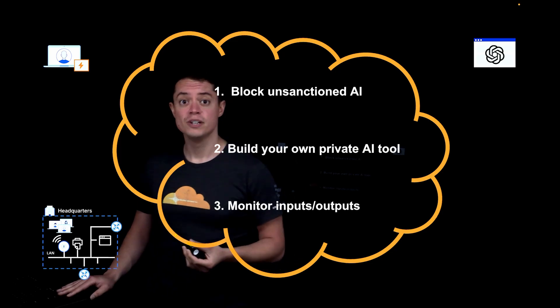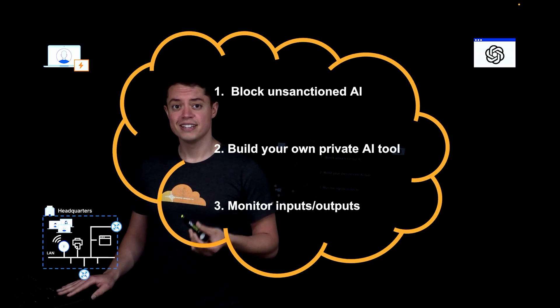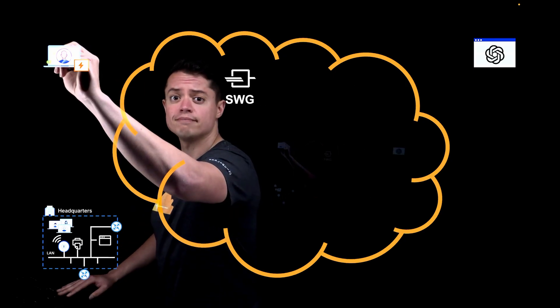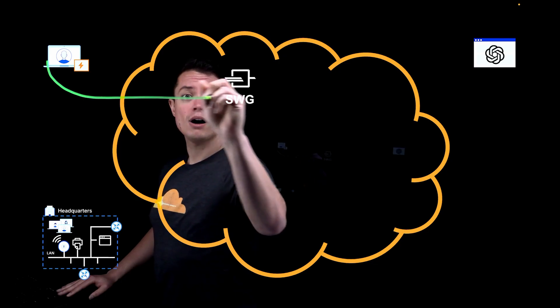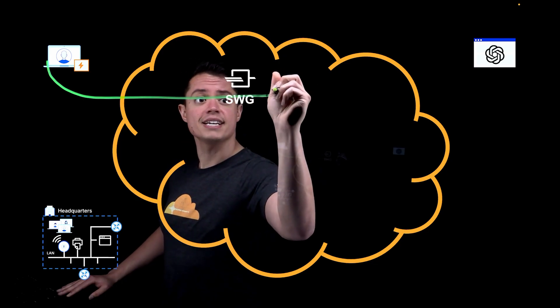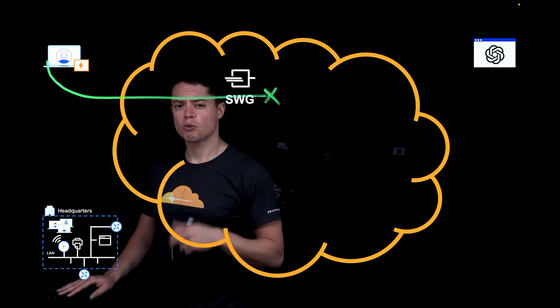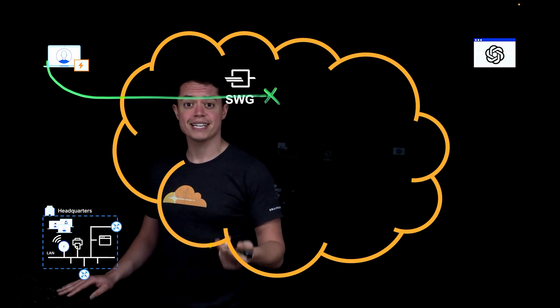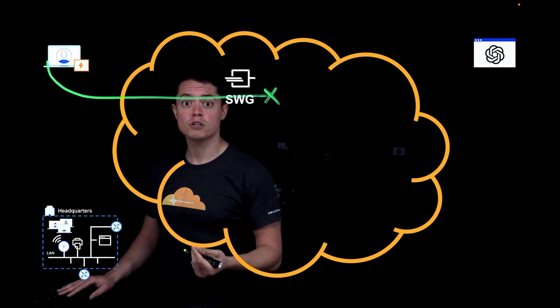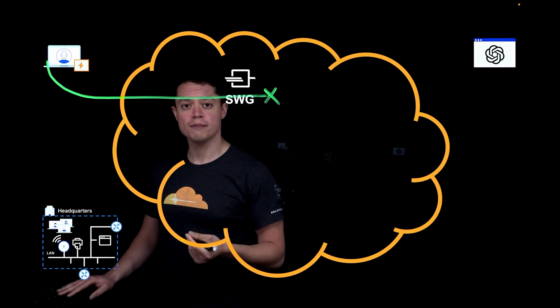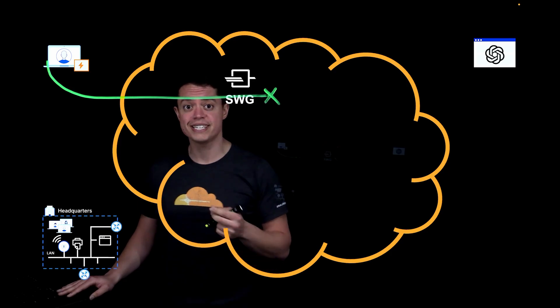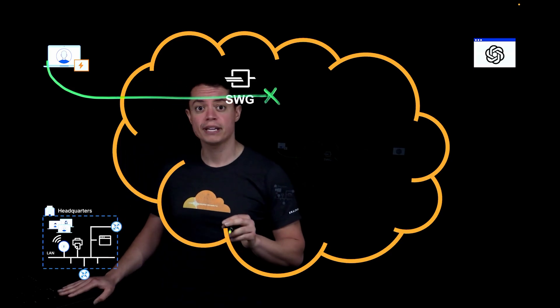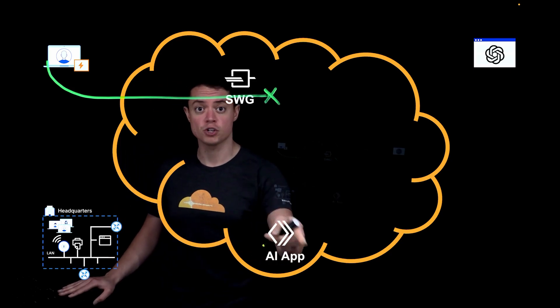But in this scenario, where we've already onboarded Cloudflare to your business, this first request is going to hit our secure web gateway. A content filtering policy immediately identifies this as an unsanctioned AI tool and blocks it. But rather than just showing a generic access denied page, a custom message will explain why it was blocked. Cloudflare will coach the employee to use the corporate AI tool instead and will also provide a link to the approved application that's hosted in Cloudflare infrastructure.